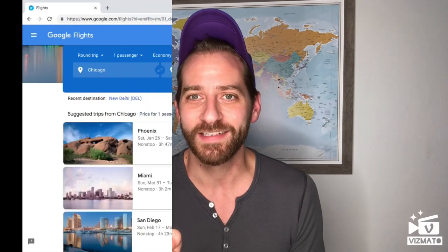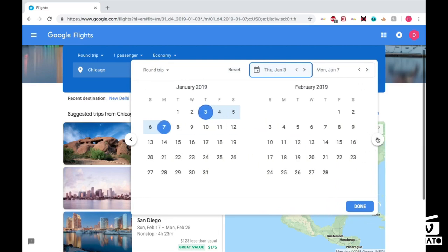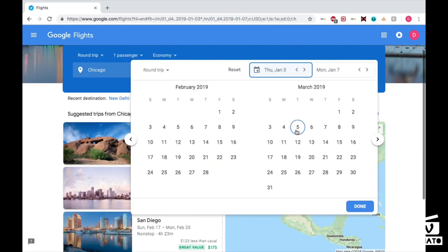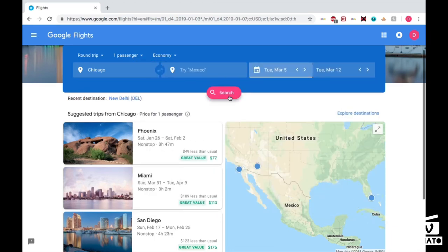I'm going to show you how to do it. I am at googleflights.com. I've already started by putting Chicago here as my origin, and then the destination I'm going to leave blank. So: origin city Chicago, round trip, one passenger for now. I'm going to pick some dates — let's say we're going to travel March 5th through March 12th — and click Done. Then we'll press Search.